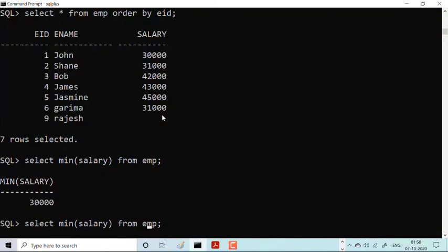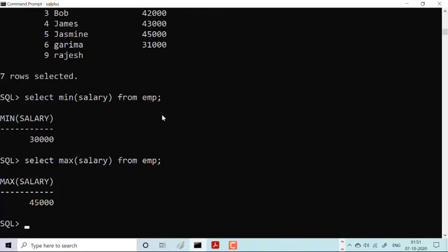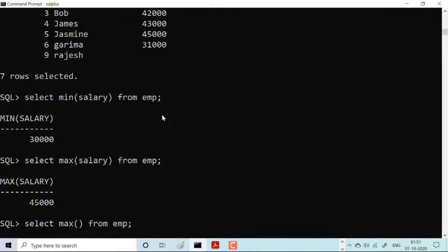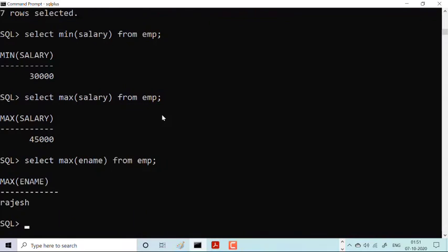What about maximum? I'll put MAX — SELECT MAX(salary) FROM emp — and see that 45,000 is the maximum salary. And as mentioned, you can also apply this MAX function on name: SELECT MAX(ename) FROM emp. You get 'Rajesh', because alphabetically R is the maximum value.